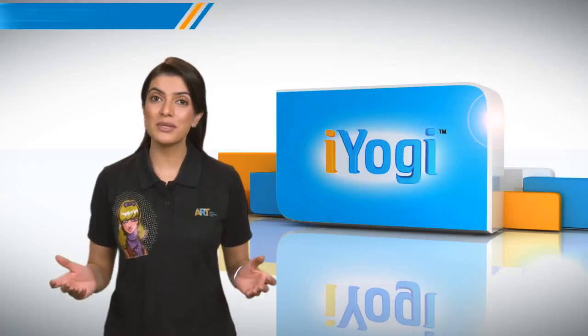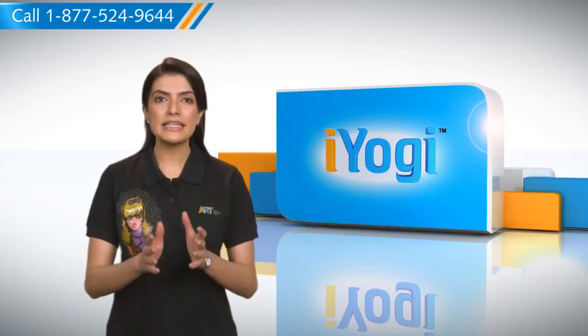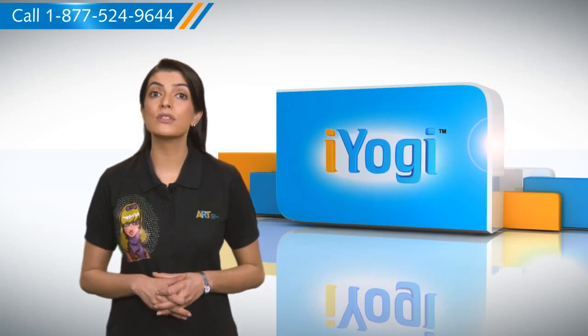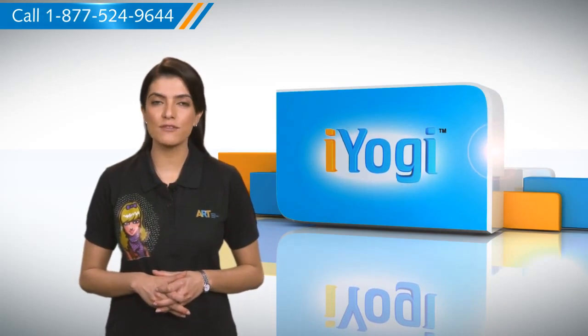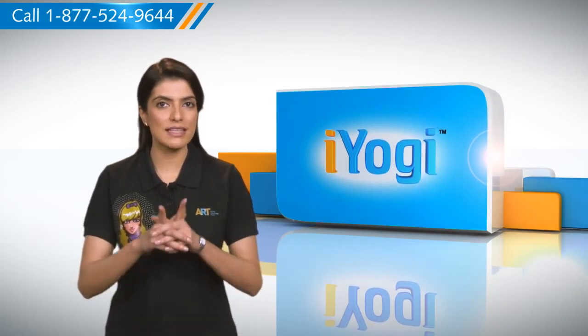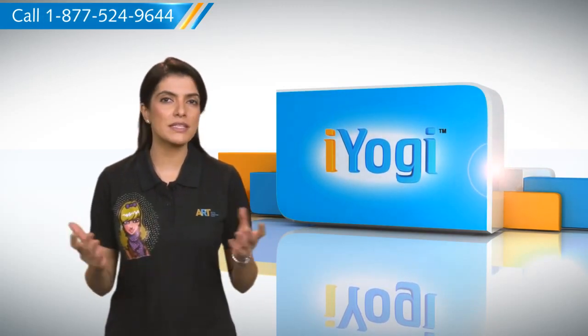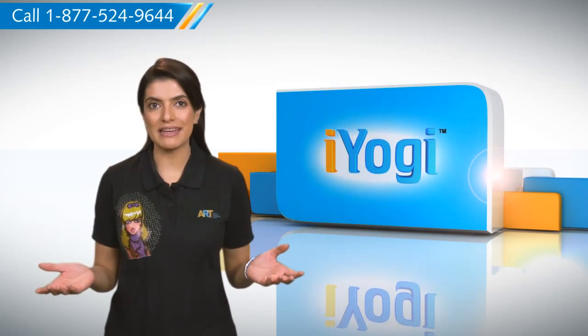So you see, with these simple steps, you can set up multiple email accounts using Microsoft Outlook 2007 on your Windows 7 based PC in an easy manner.